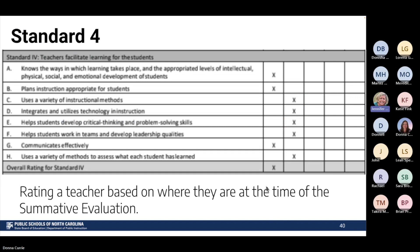Looking at standard four: you are rating a teacher based on where they are consistently performing at the time of the summative evaluation. You do not average the number of checks — you use your professional judgment of that teacher's overall performance within a standard. This is where your meaningful coaching conversations for growth will be based and growth goals for the following year will be developed. For example, if a teacher had some elements marked proficient but the principal felt the teacher was consistently performing at a developing level, that developing rating would be given, and coaching conversations would help that teacher grow on the continuum.